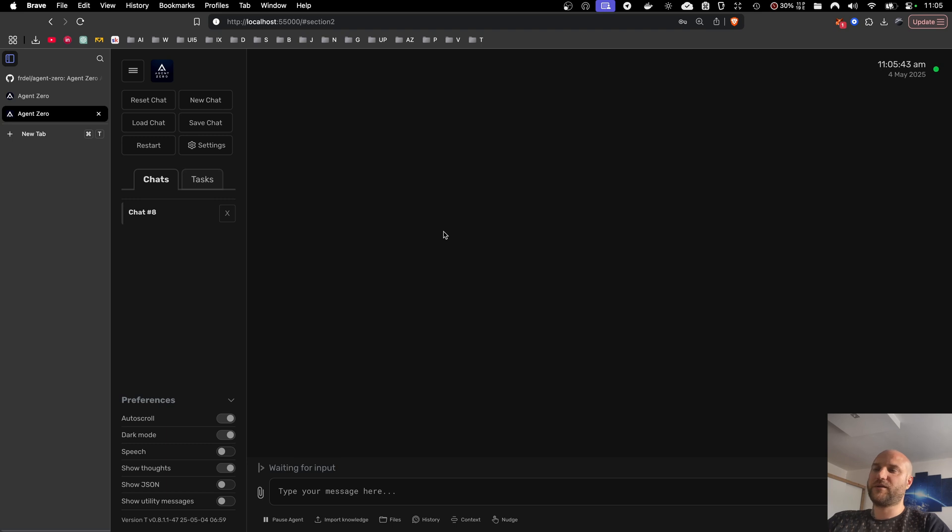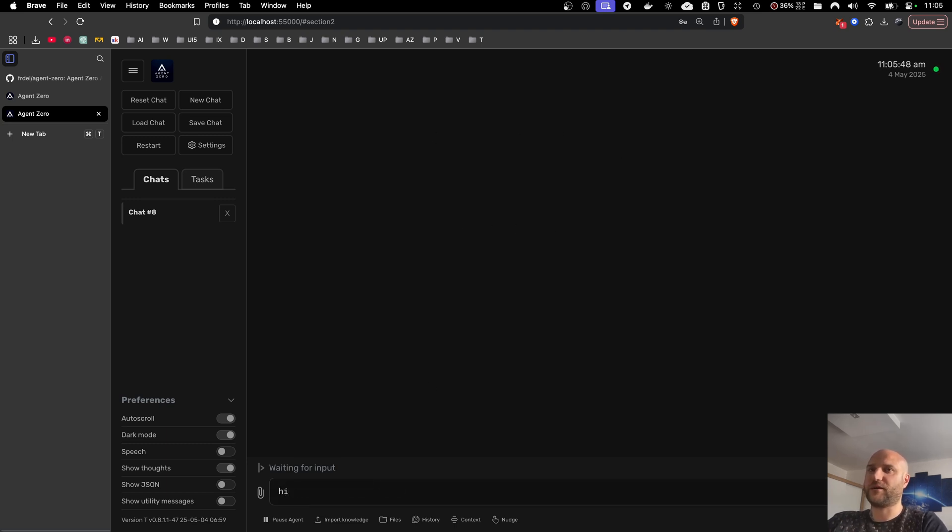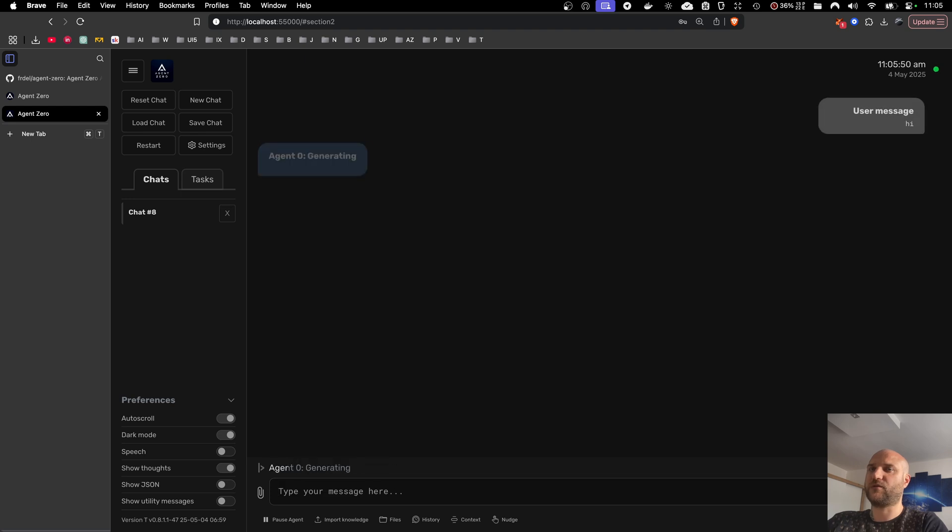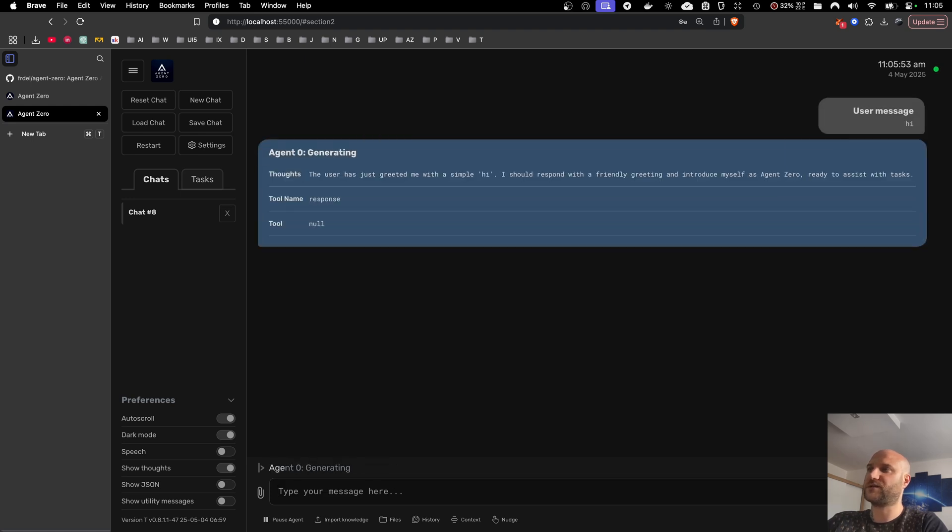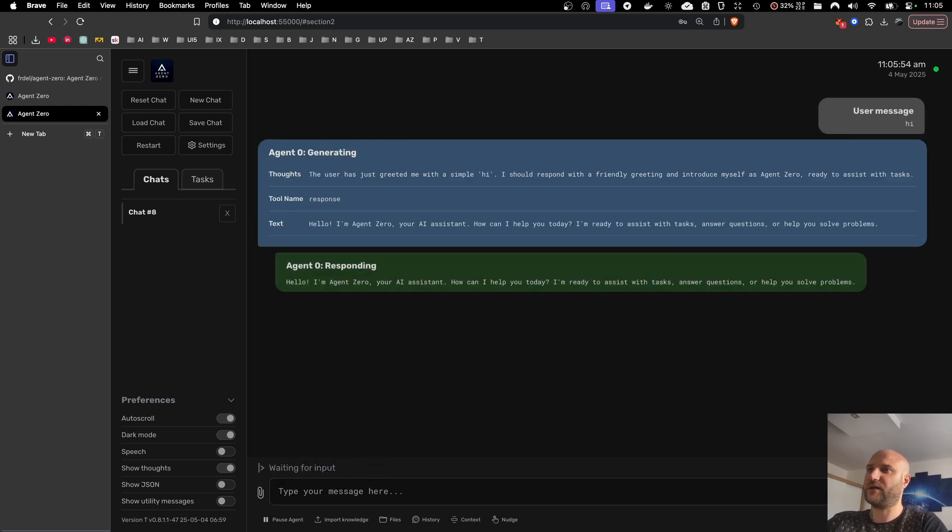So let me explain what the scheduler is. Up until this version, Agent Zero only reacts to user messages. So unless you send a message to Agent Zero, Agent Zero just sits and waits and does nothing unless it already has some task in process.